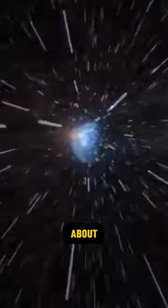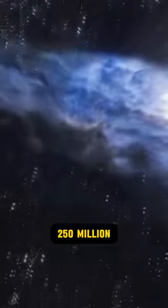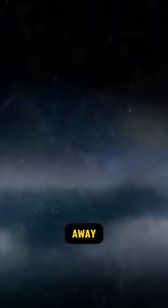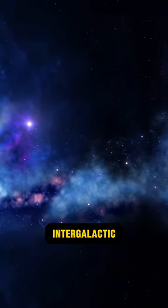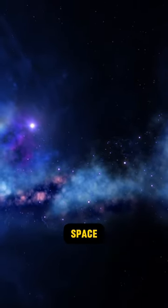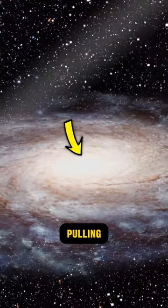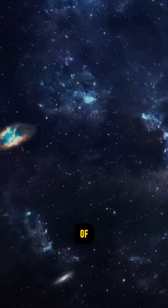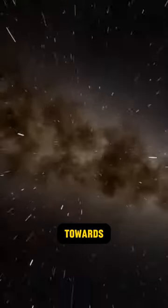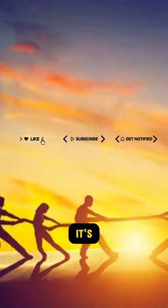The Great Attractor, located about 150 to 250 million light years away, is a gravitational anomaly in intergalactic space that's pulling the Milky Way and hundreds of thousands of other galaxies towards it at high speed.